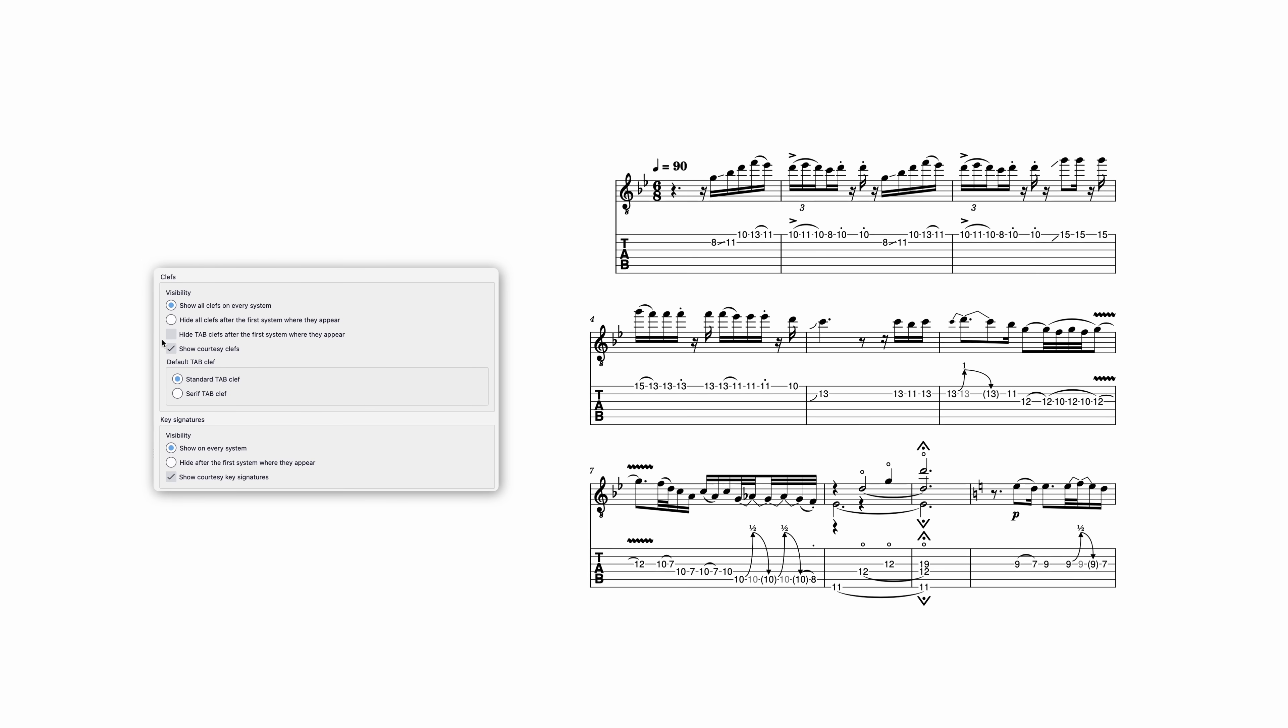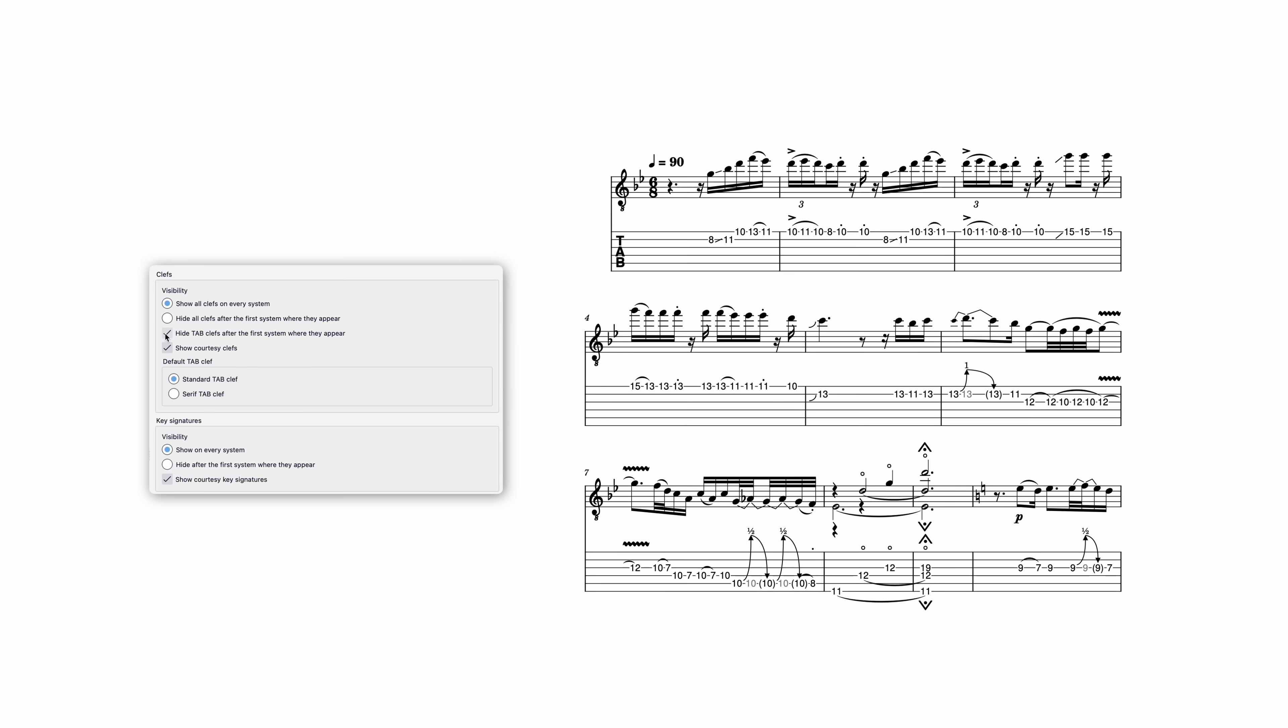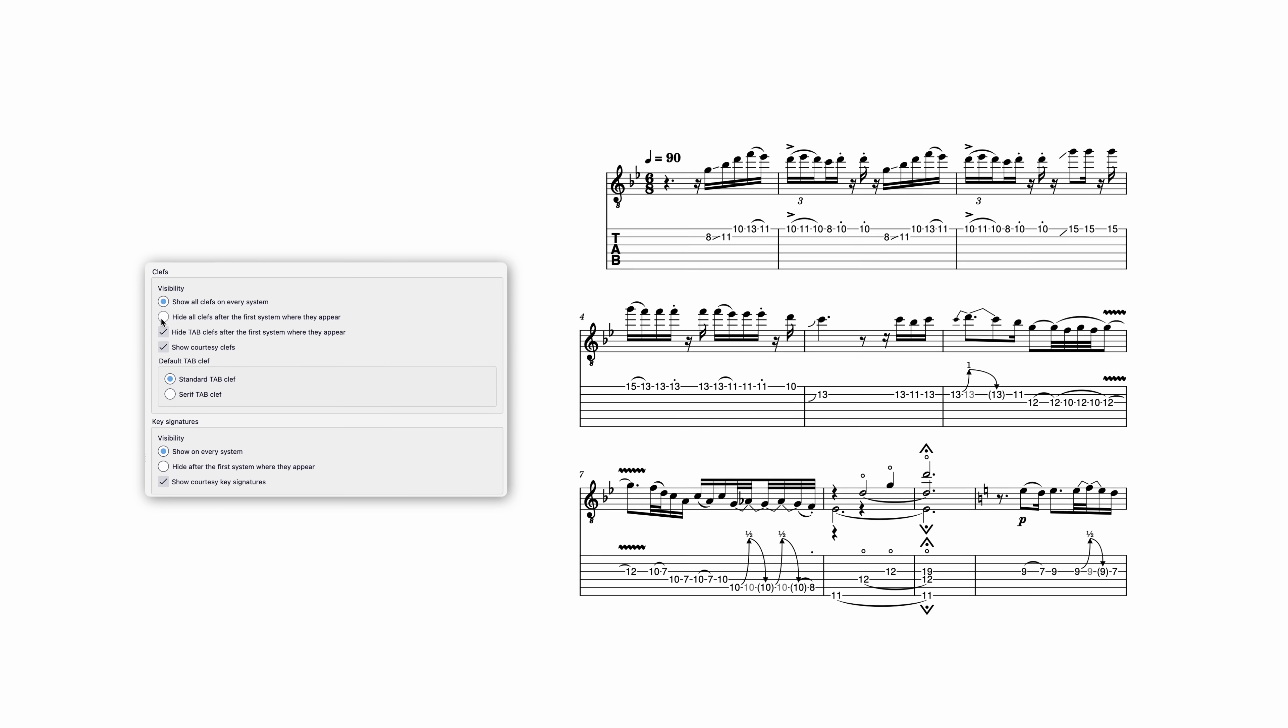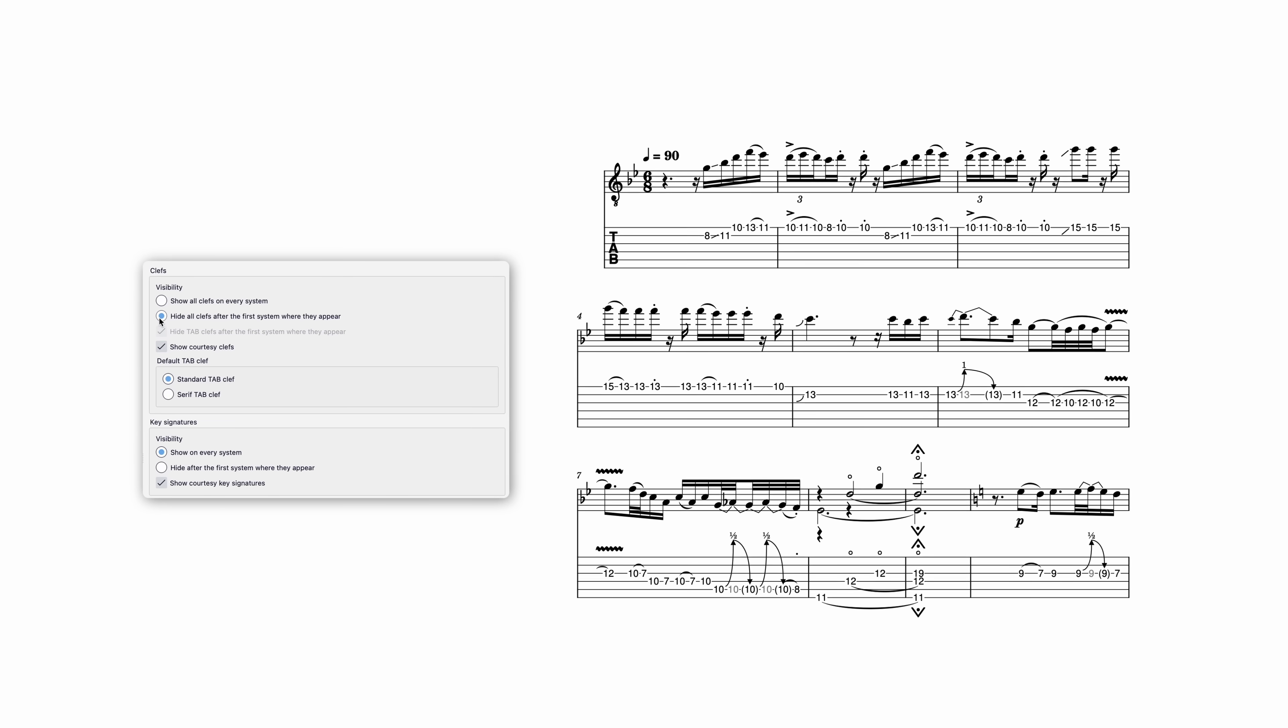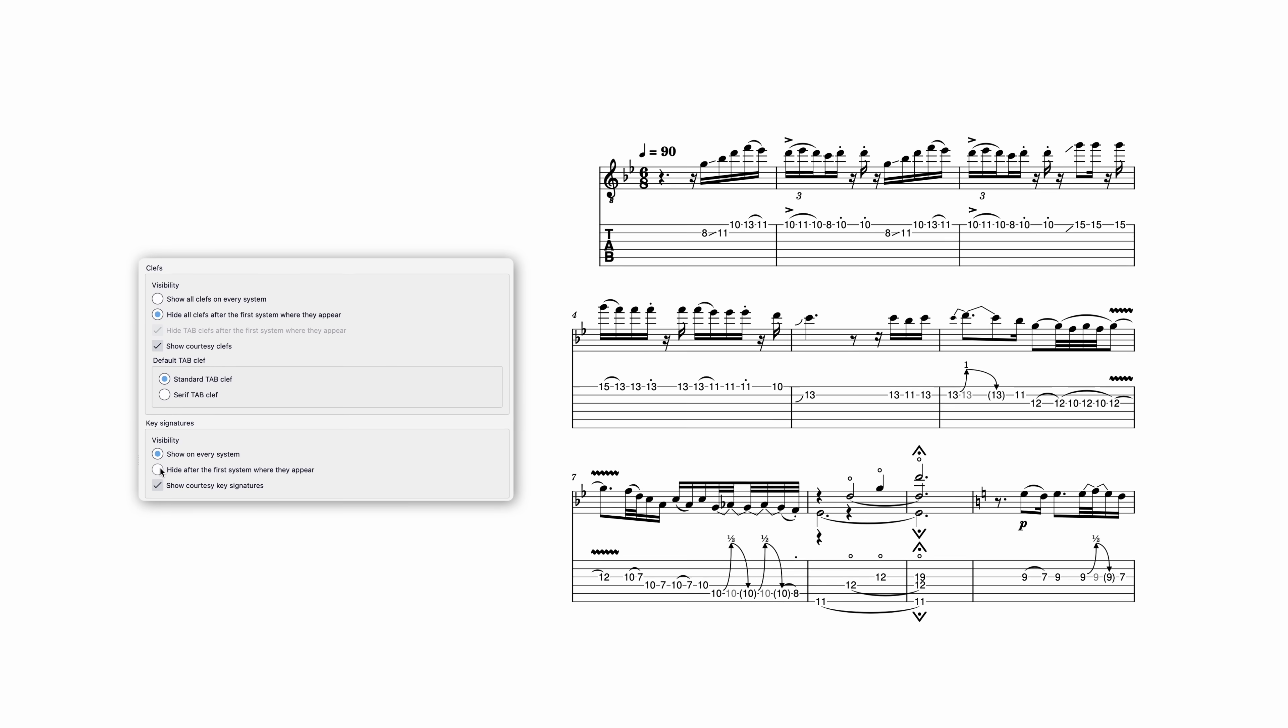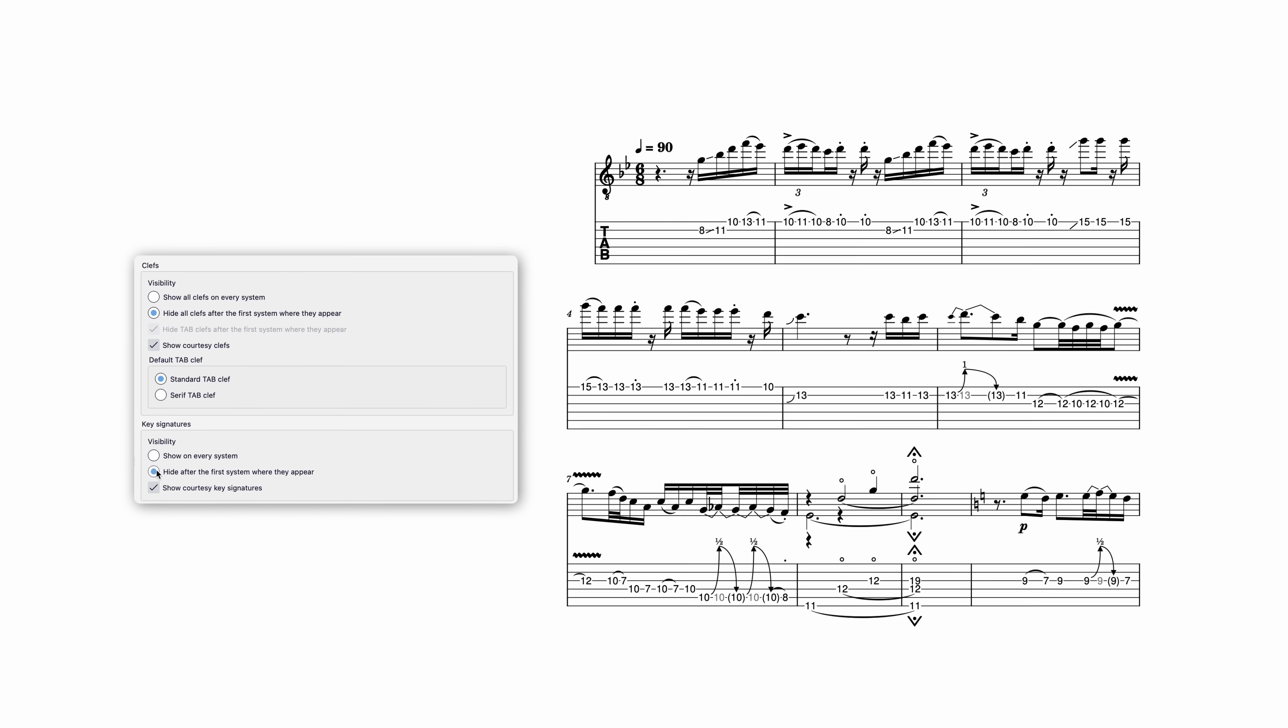You'll also have more control over where clefs appear in your score, with new options to hide them after their first appearance, a style frequently used in jazz and contemporary guitar scores.